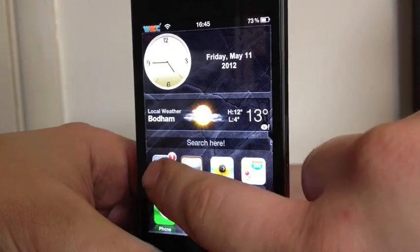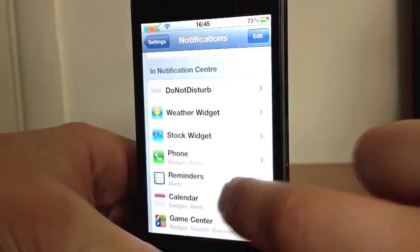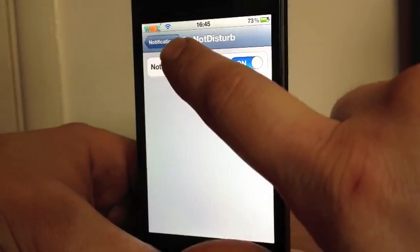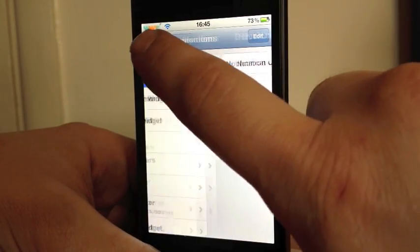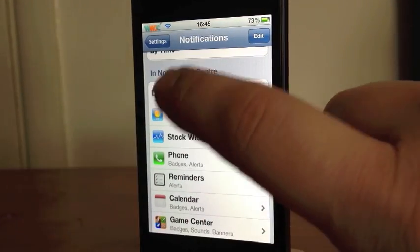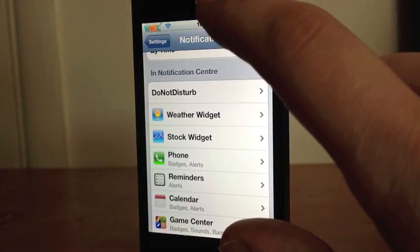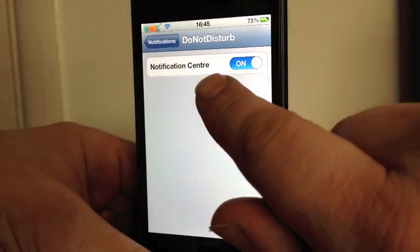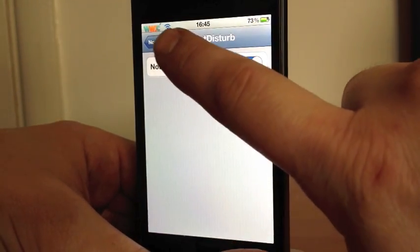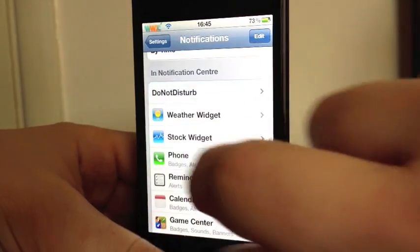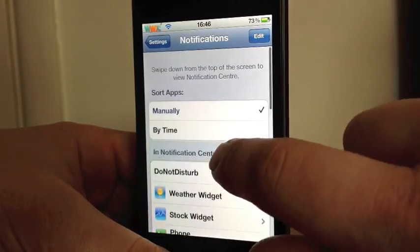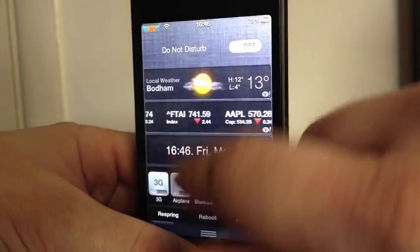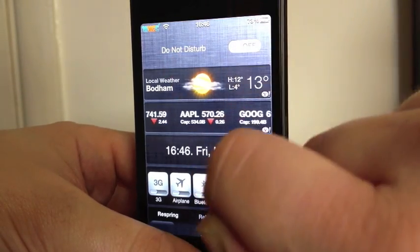Basically, there is nothing in settings, just in your notification centre. If you don't see it there, just go and hit Respring. Click on Notification Centre and click on. Then come out of this and that will be just up here — Do Not Disturb.